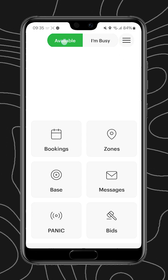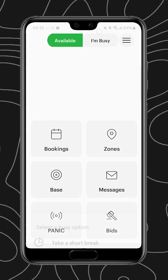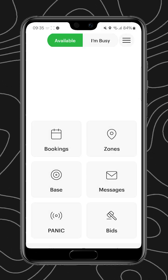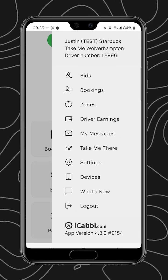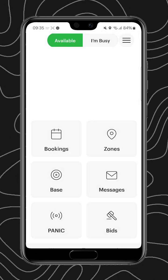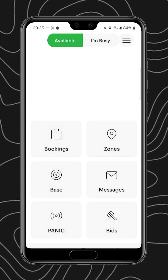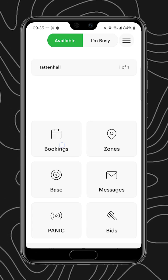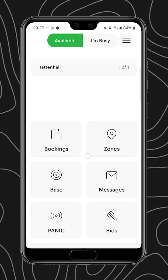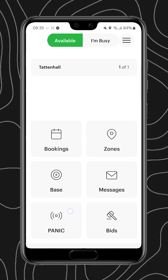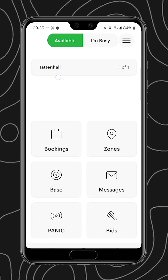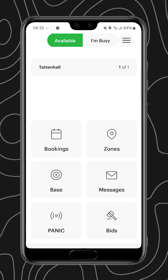On this main screen we have the Available and I'm Busy buttons at the top. We have a top-right menu and you'll see six tabs: Bookings, Zones, Base, Messages, Panic, and Bids. You'll also see your zone and zone status underneath the available bar.